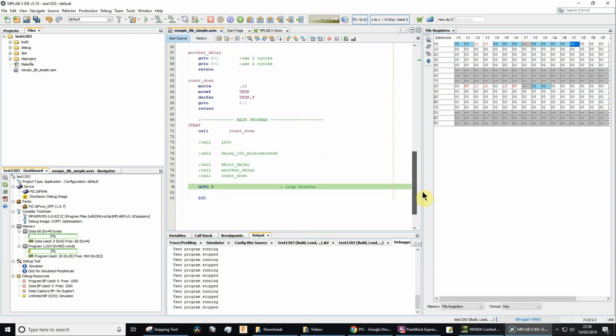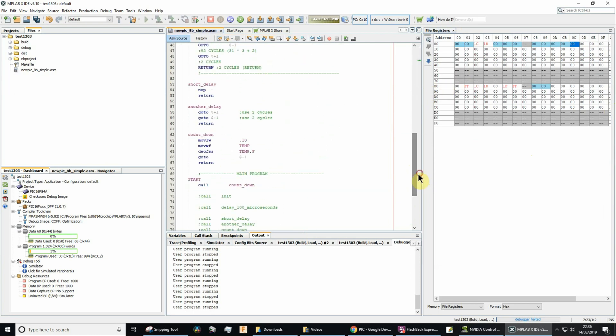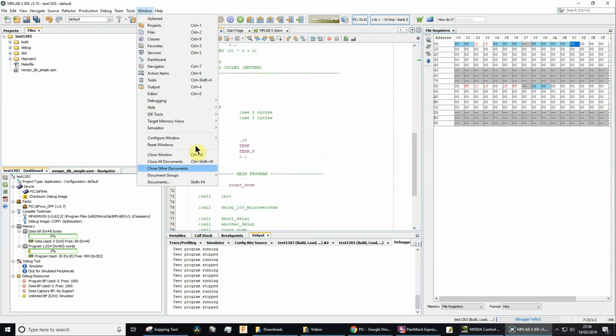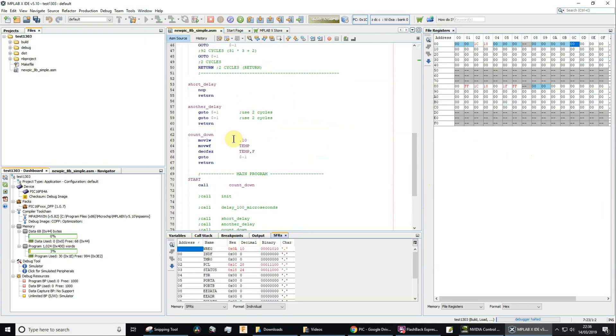And so other things we might want to monitor as well, window, target memory views, special function registers, and then we'll be able to monitor the working register as well.